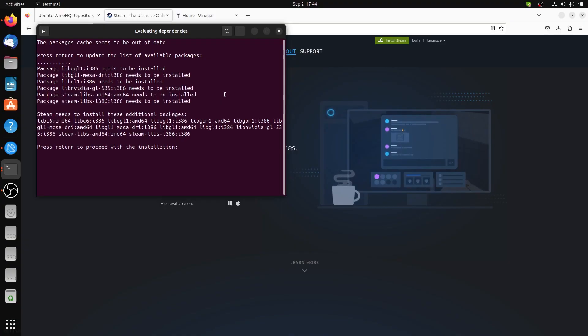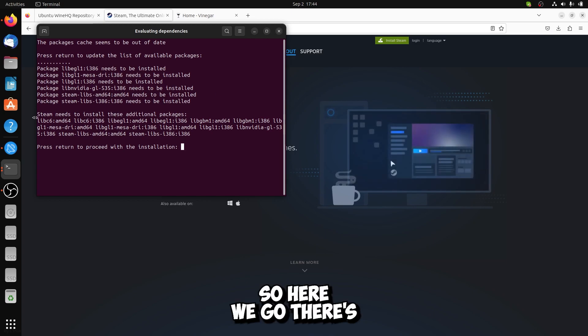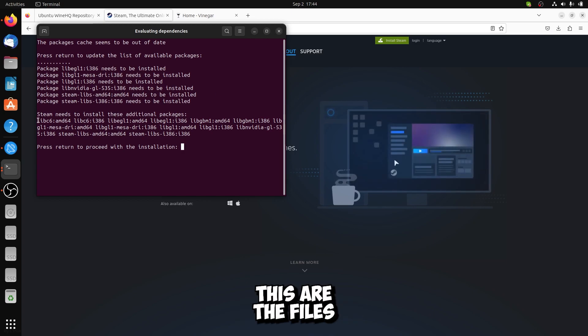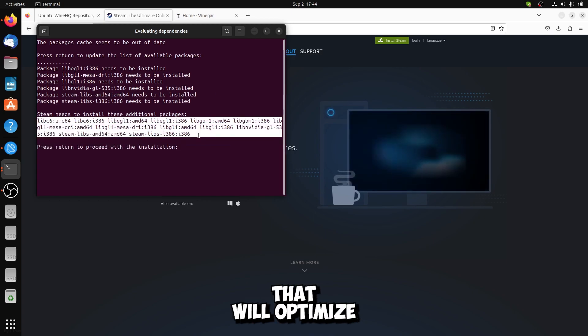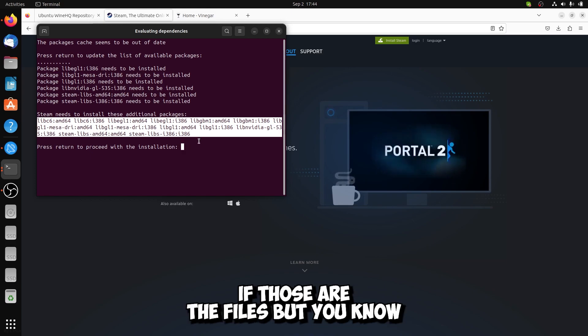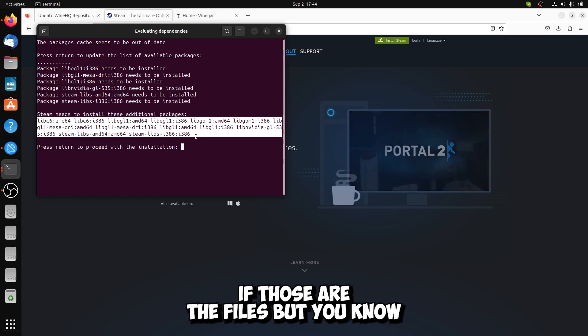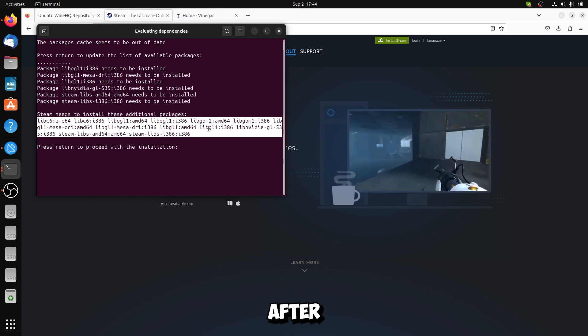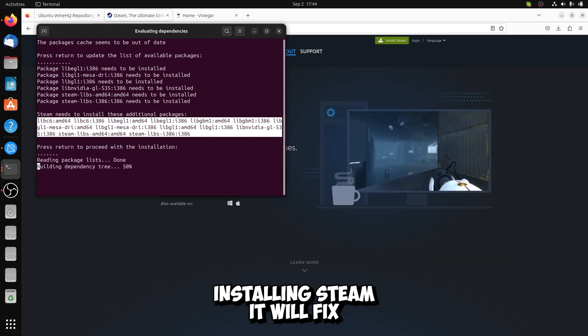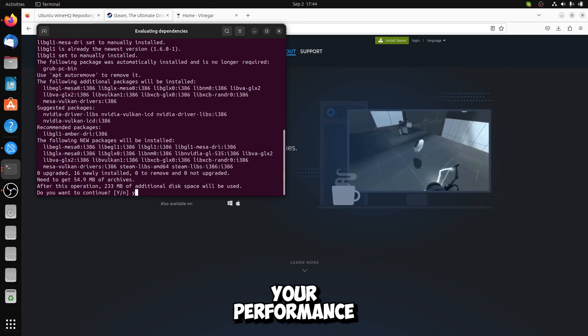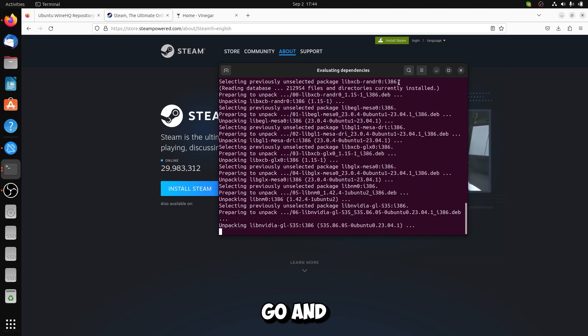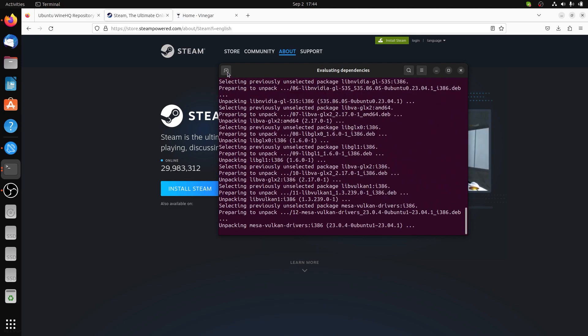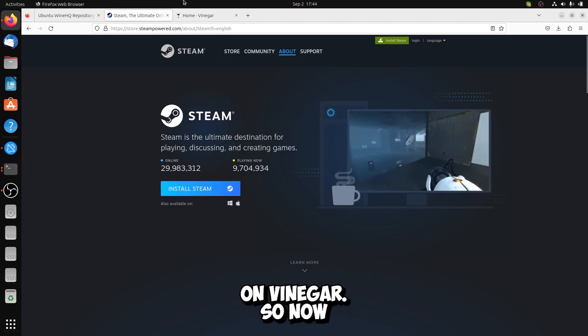Here we go. These are the files that will optimize, I'm not sure if those are the files, but after installing Steam it will fix by a lot your performance. Okay, pretty much now go on Vinegar.